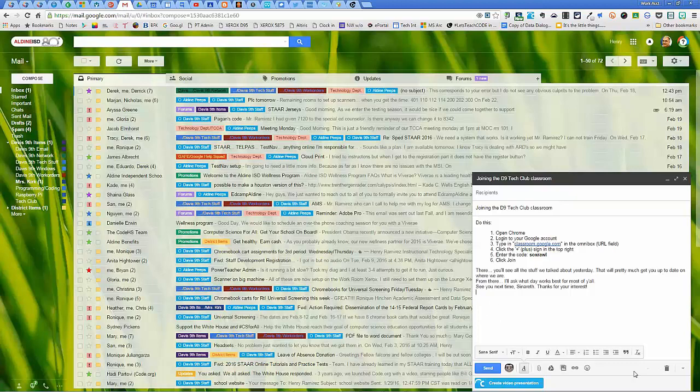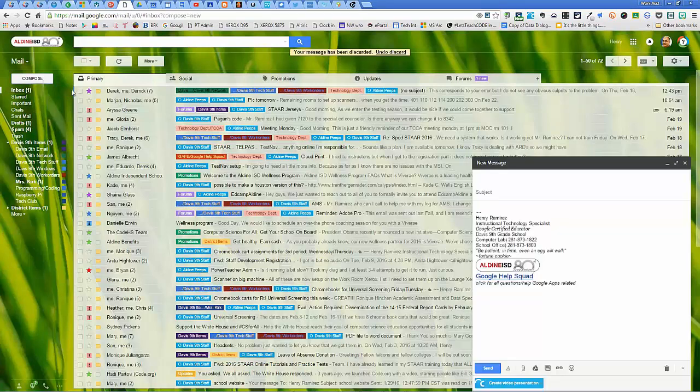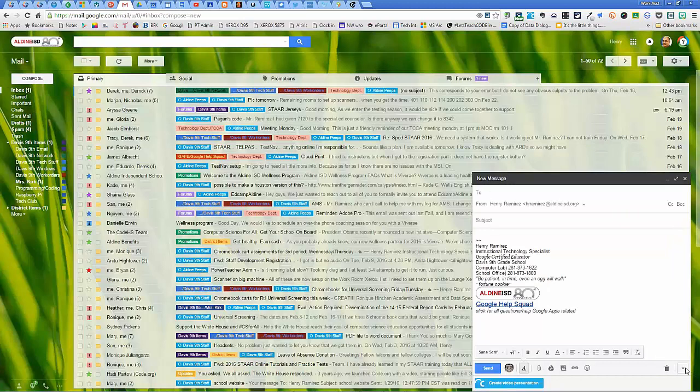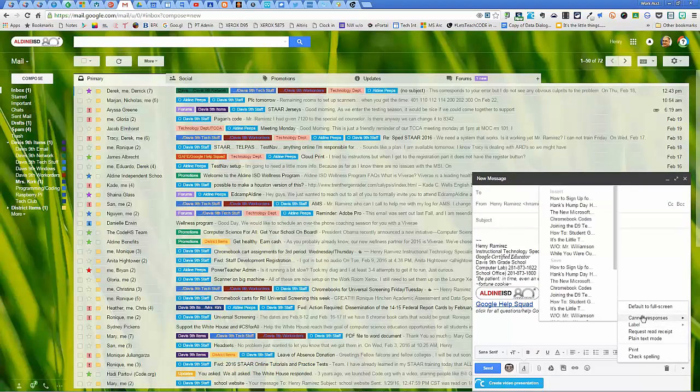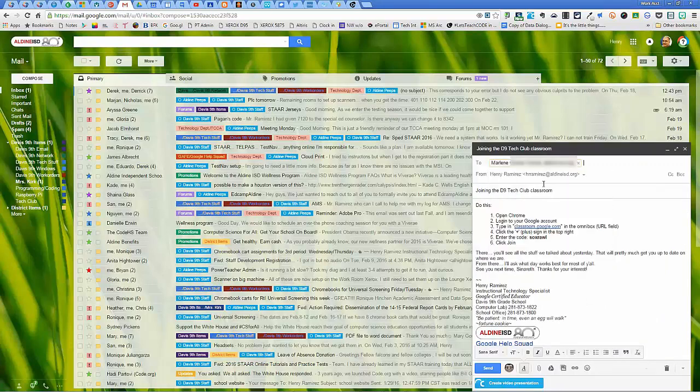So I'll do that one more time. Compose, canned responses, ones that I've already created, and there you go. So at this point, I just find a student, pick the kid's name.